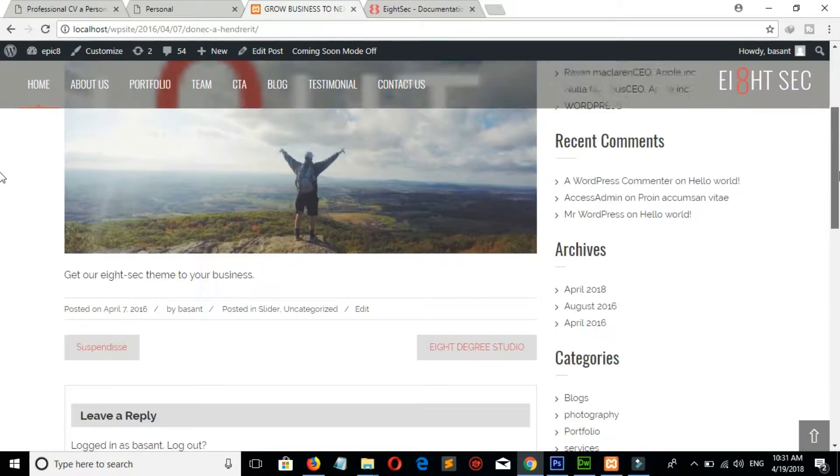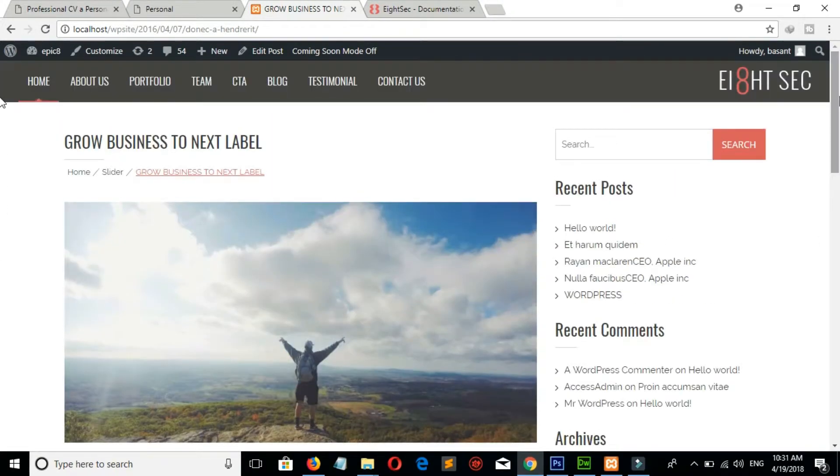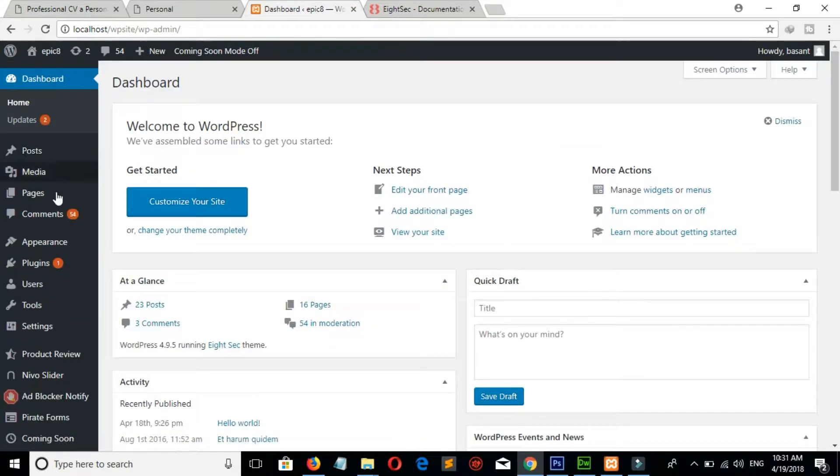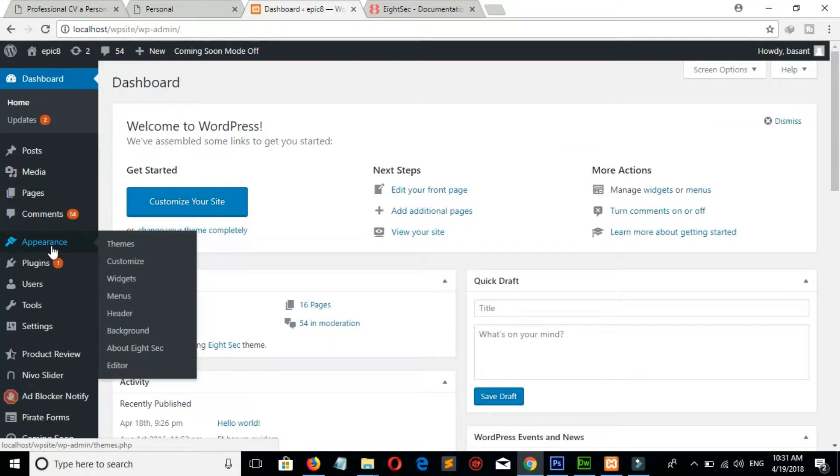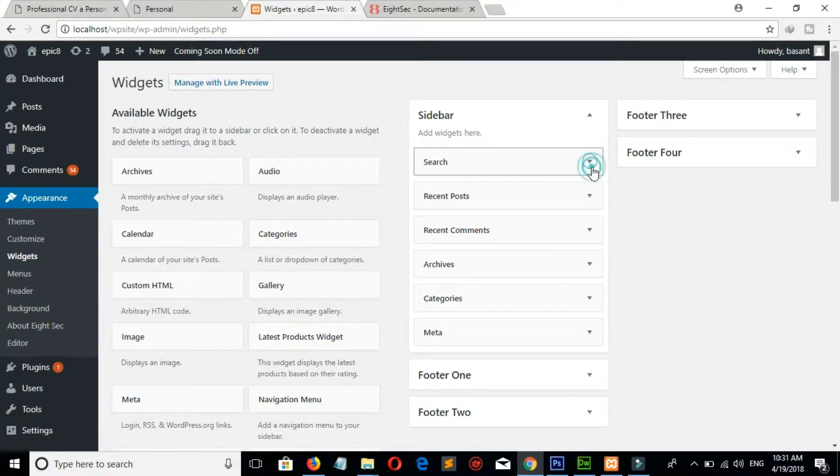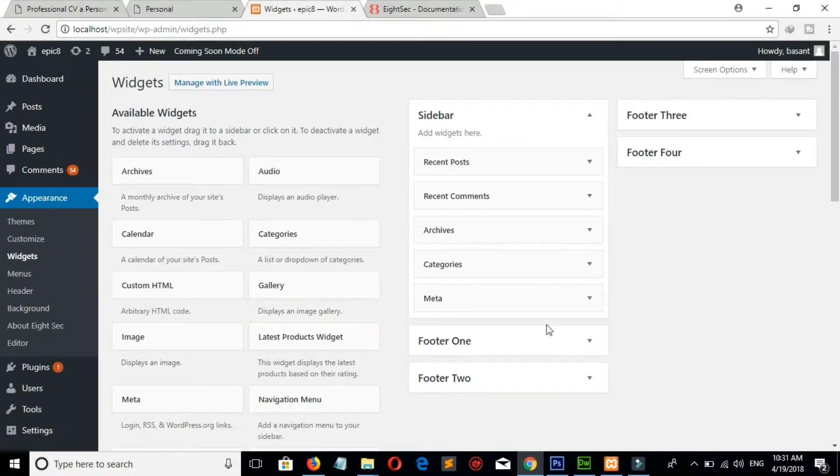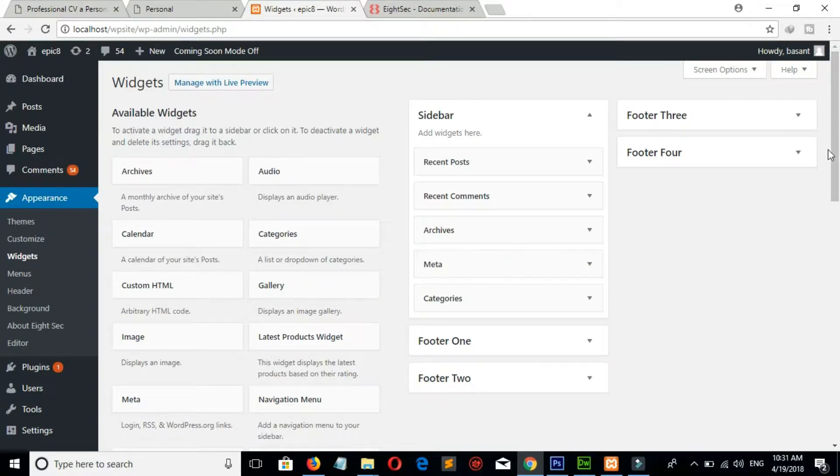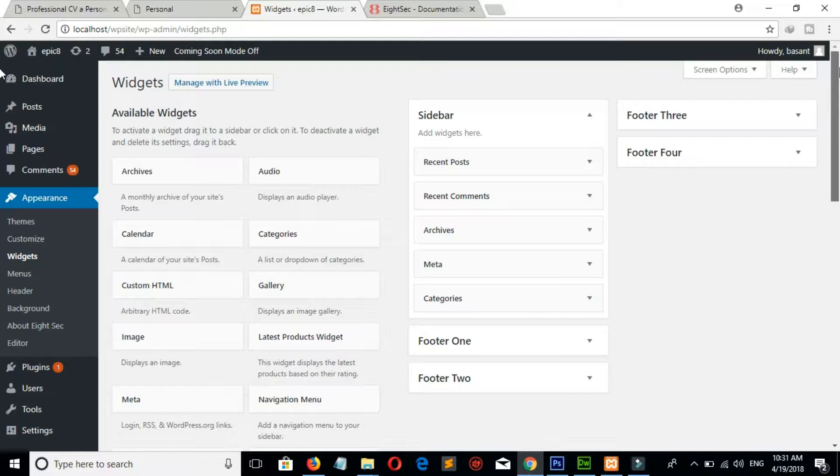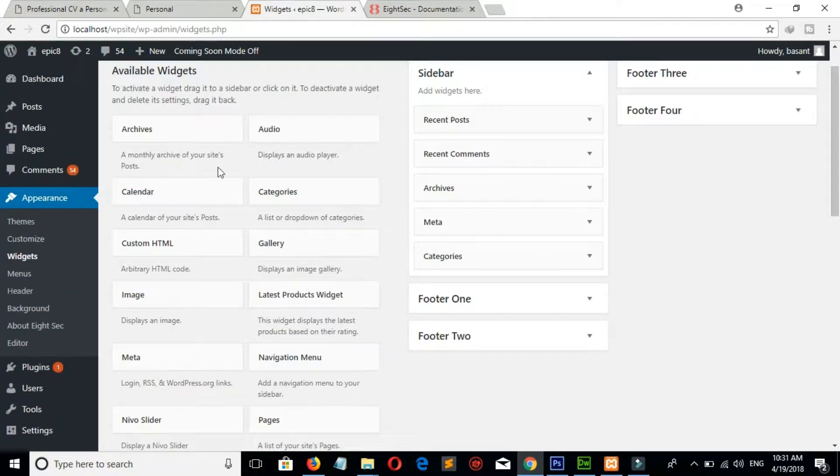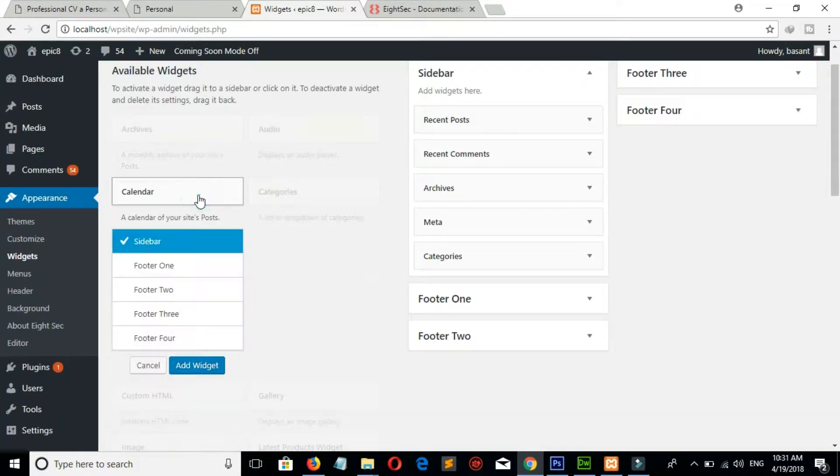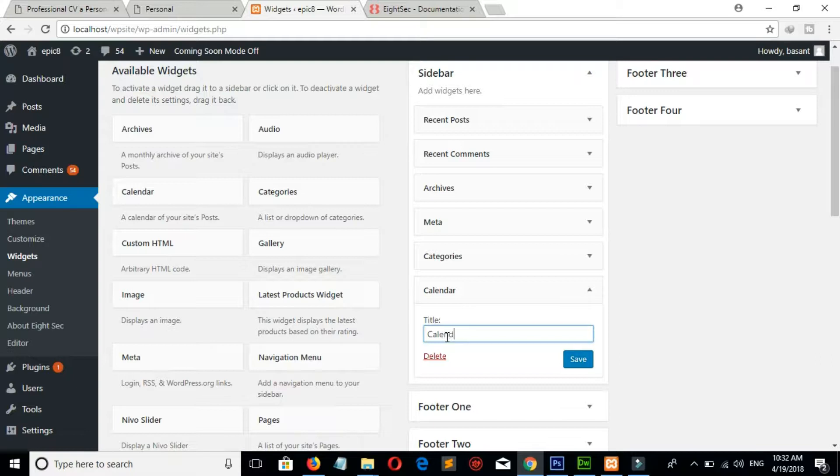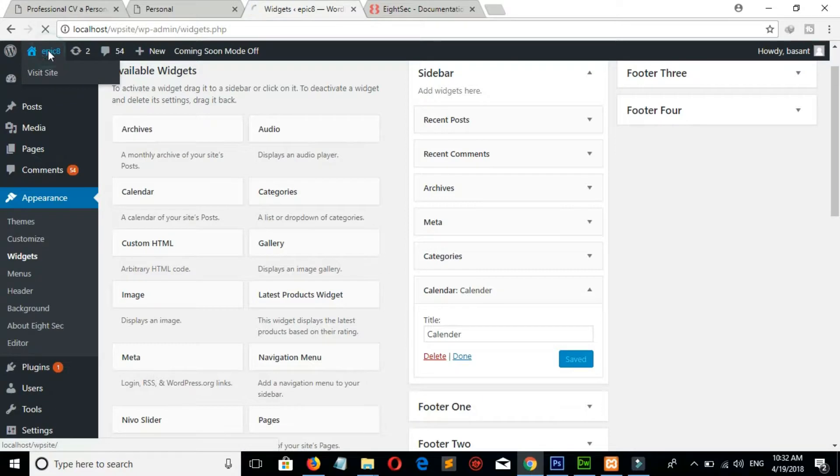Here you can see sidebars. If you want to make some change in sidebar, then go to Dashboard, Appearance and Widgets. Here is our sidebars. If you don't want this sidebar, then delete it. And if you want meta before categories, then just drag it above. To add calendar on sidebar, click on calendar, check on sidebar, and click on Add to Widgets. Let's see the change.